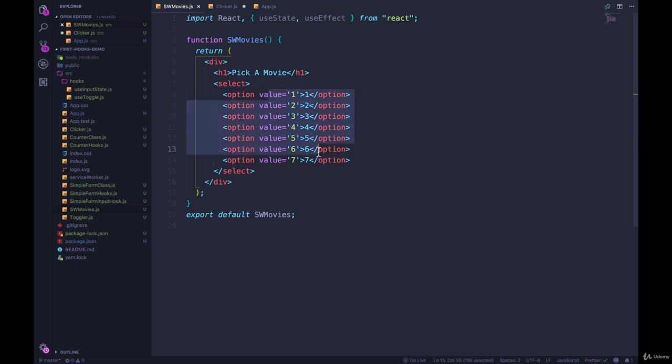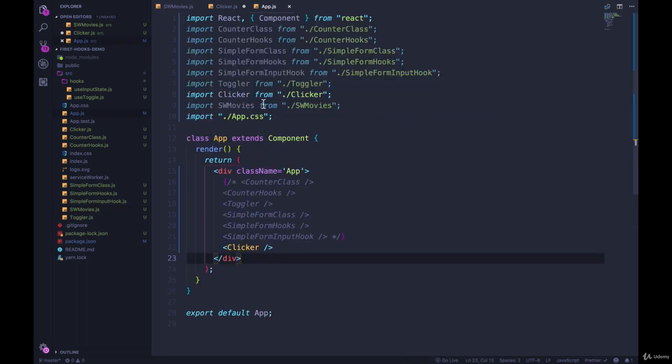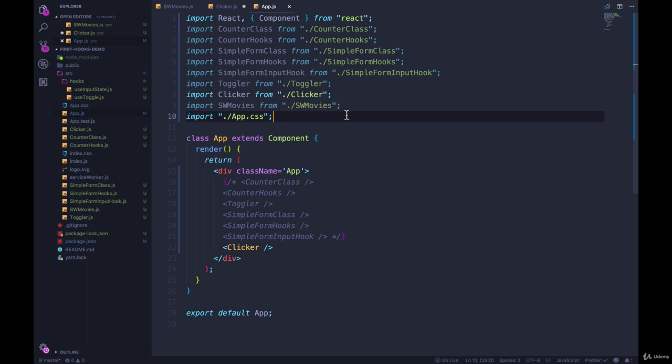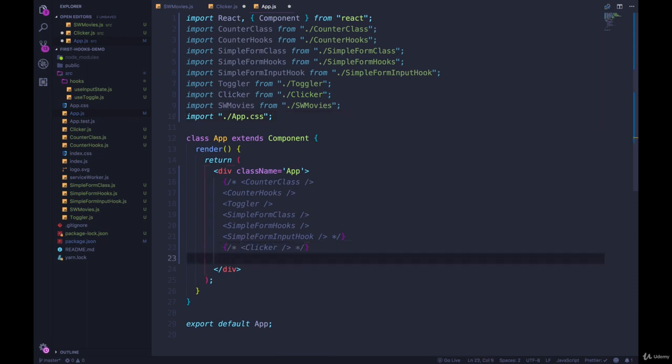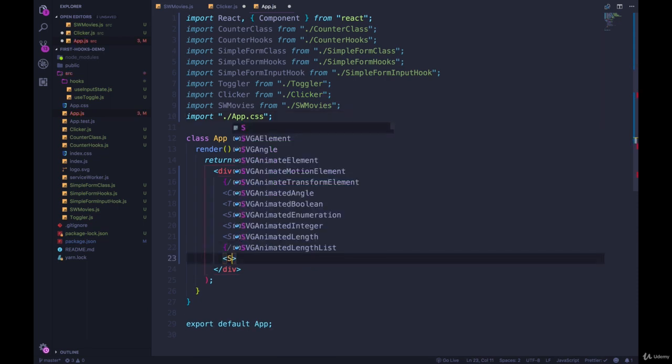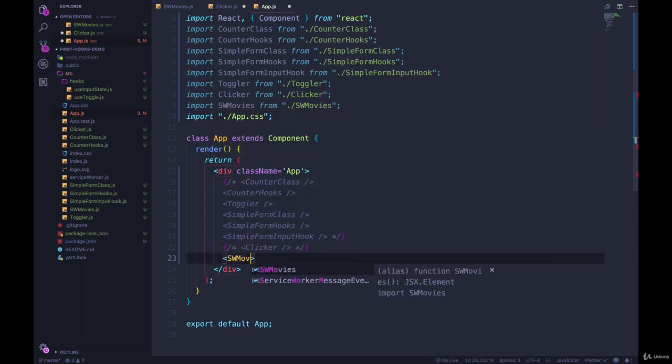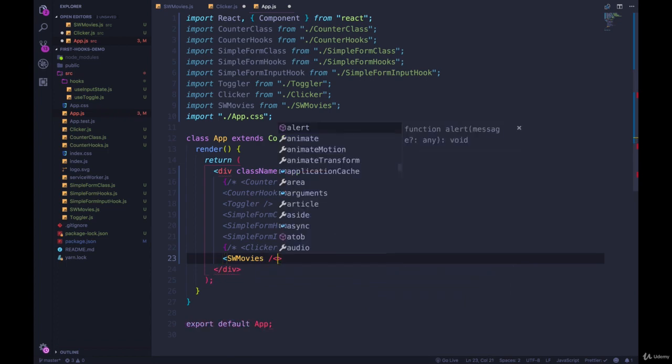So I now have all of my options. And let's just make sure I'm rendering one of these. So Star Wars movies from SW movies, I'm going to comment the clicker out and just add in SW movies. It works. We have our seven options.